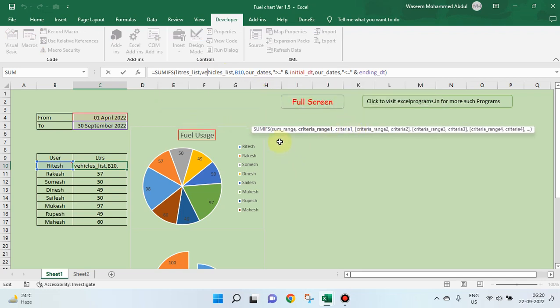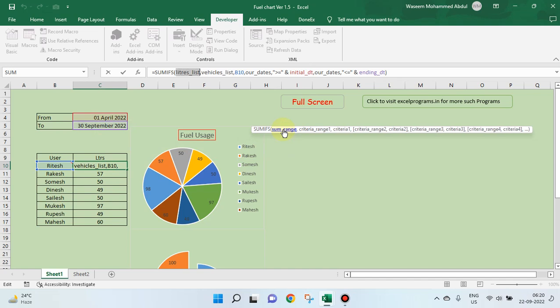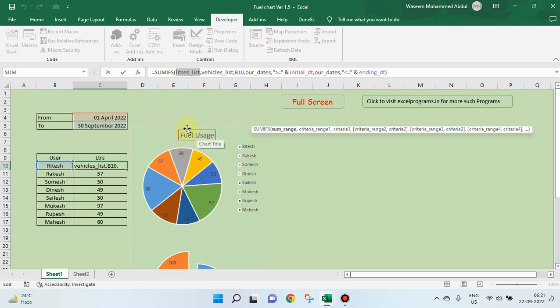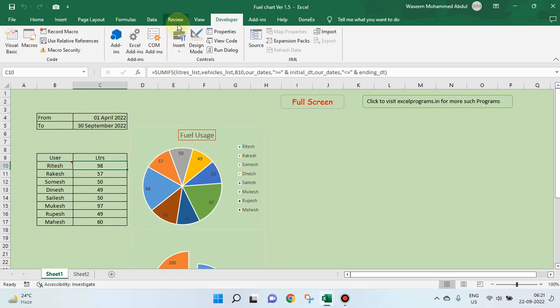See, sum ifs, sum range. Our cursor is sitting in C10. So, our formula is sum range. First, we have to give the sum range. Sum range is liters list.